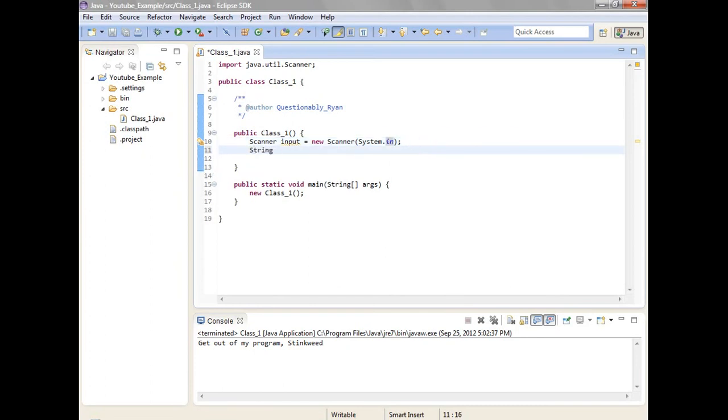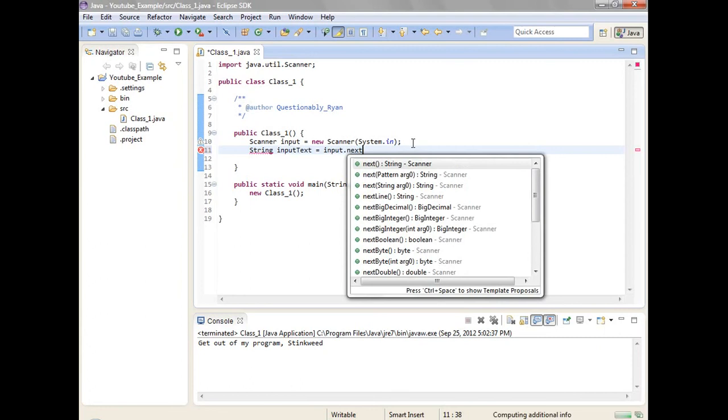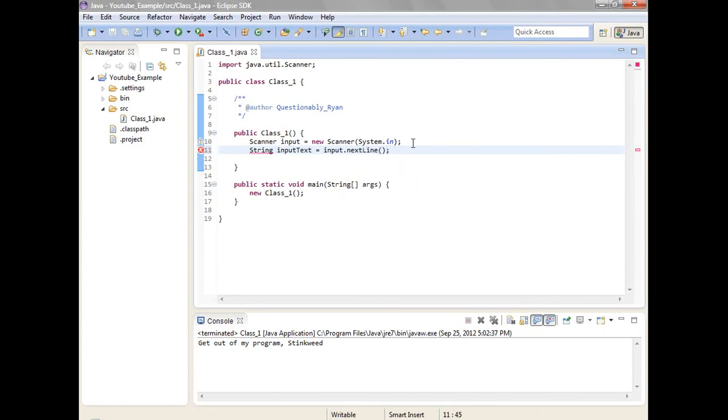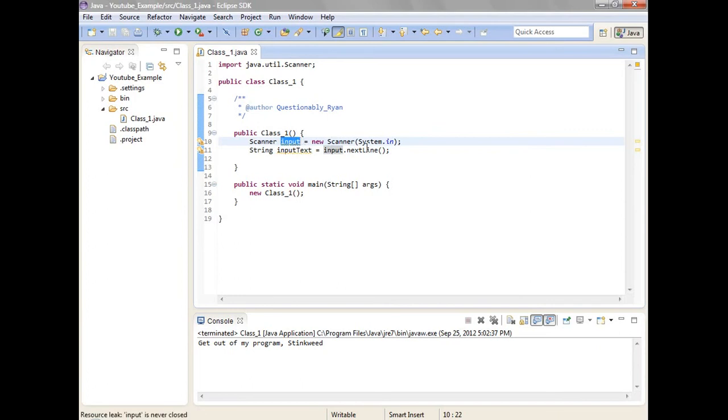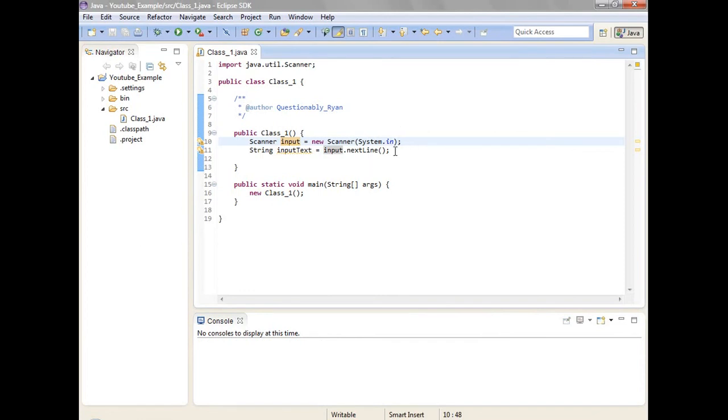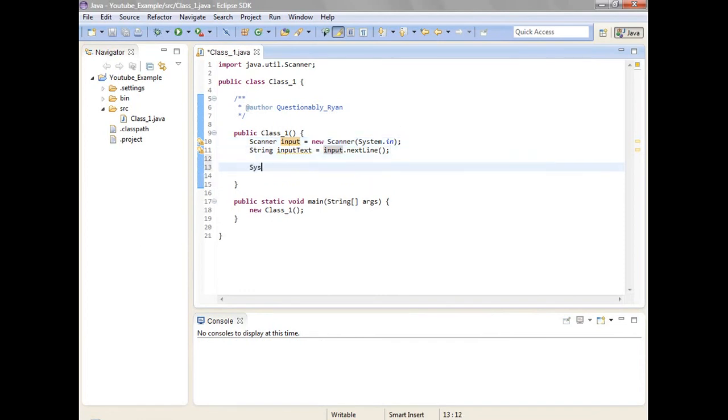Then string input text is equal to input dot next line. I'm sort of blasting along here because you know, running short on time. What this does is it makes a string called input text which is equal to input dot next line. That means that when you run it, you type your text, hit enter, which goes to the next line. And then it'll be equal to that. So then it'll system dot out dot print line input text. I'm gonna run. So now it's asking me for my text.